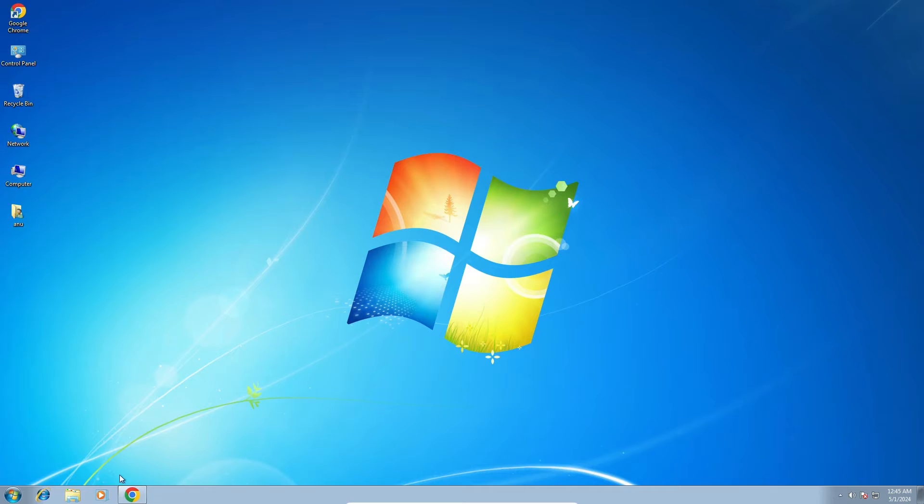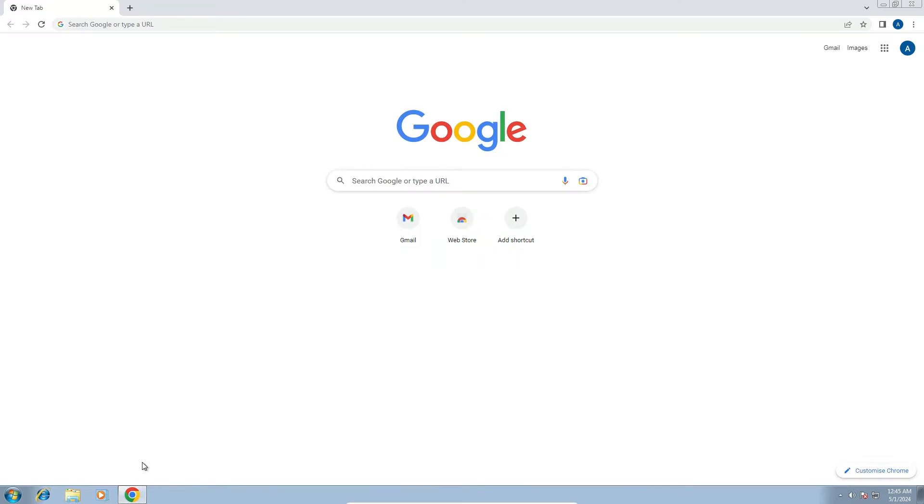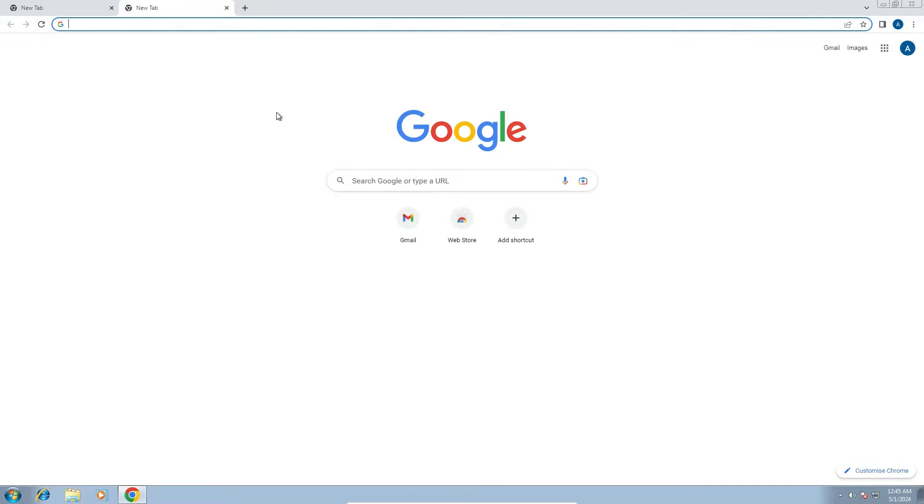First, open Google Chrome. Go to a new tab by clicking the plus button, and a new tab will open.